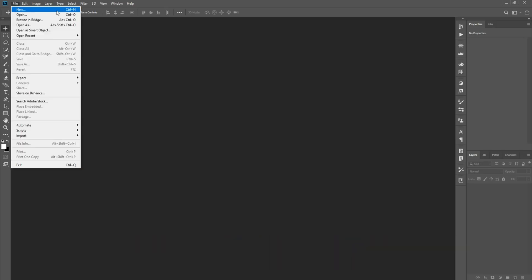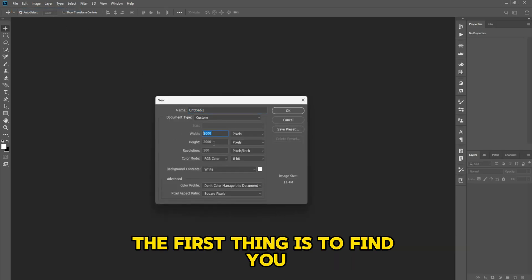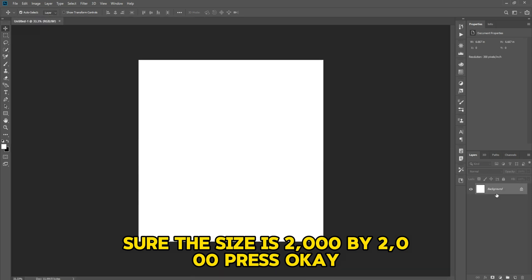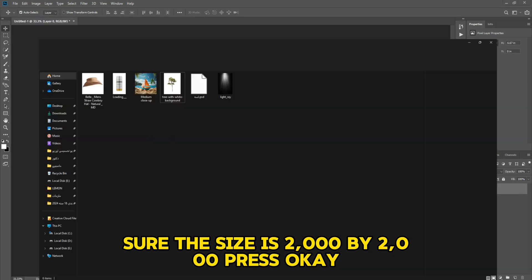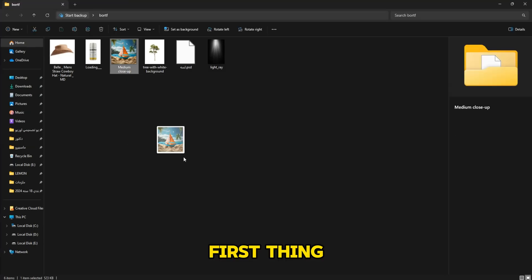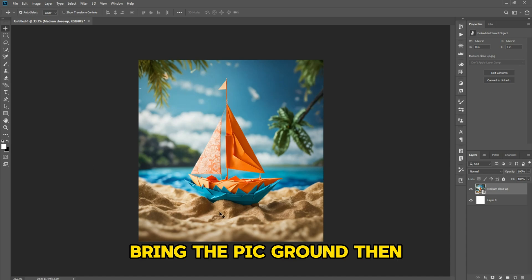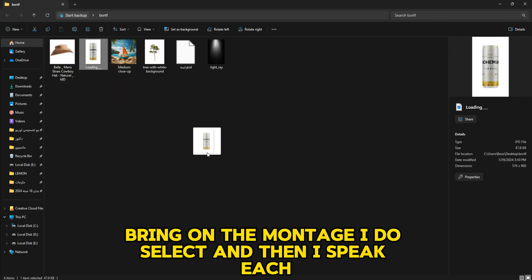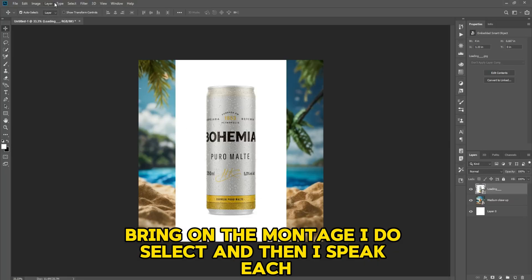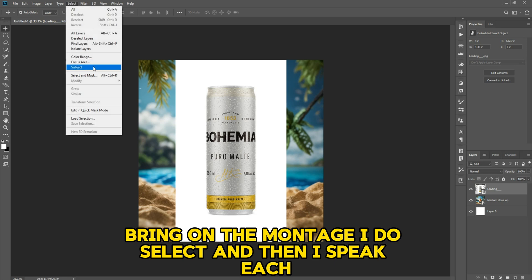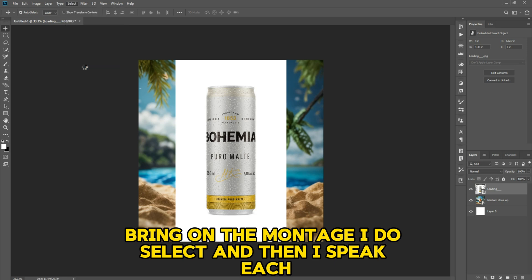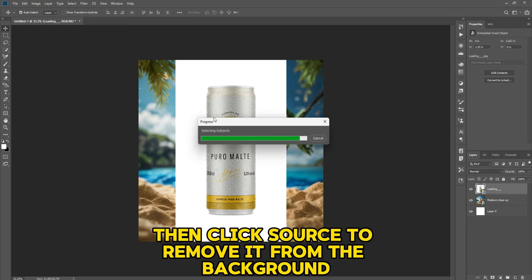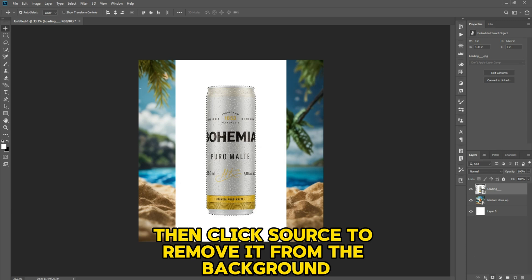The first thing is to create a new canvas. The size is 2000 by 2000 — press OK. Then bring the background, bring in the montage, do a select, then use the subject tool to remove it from the background.